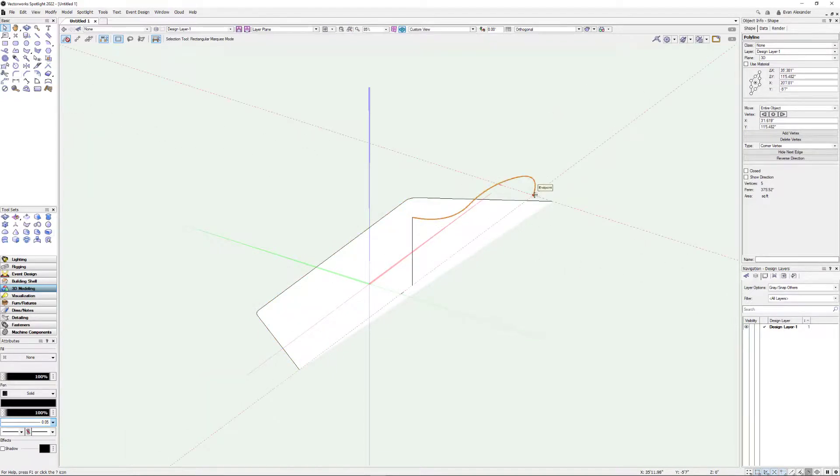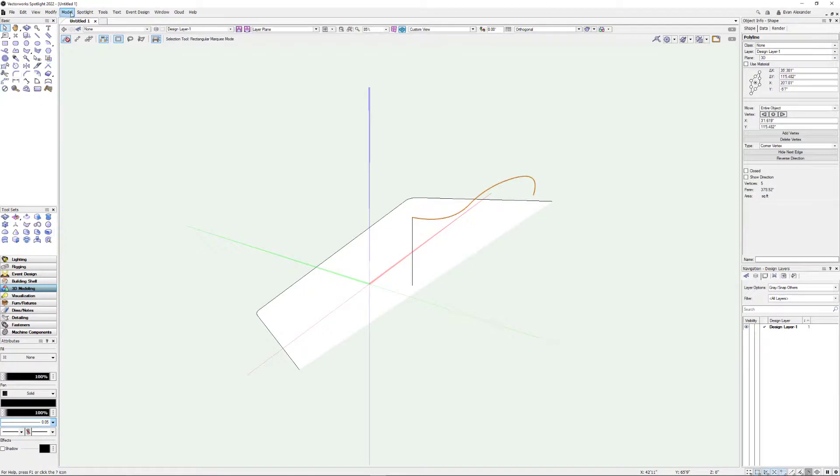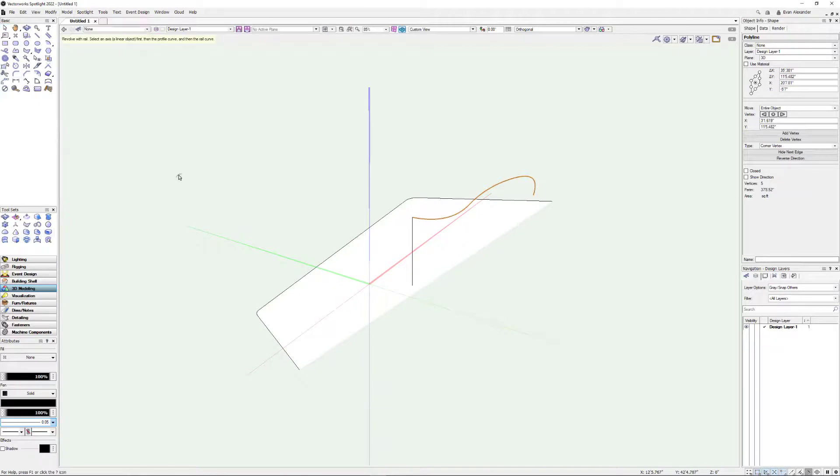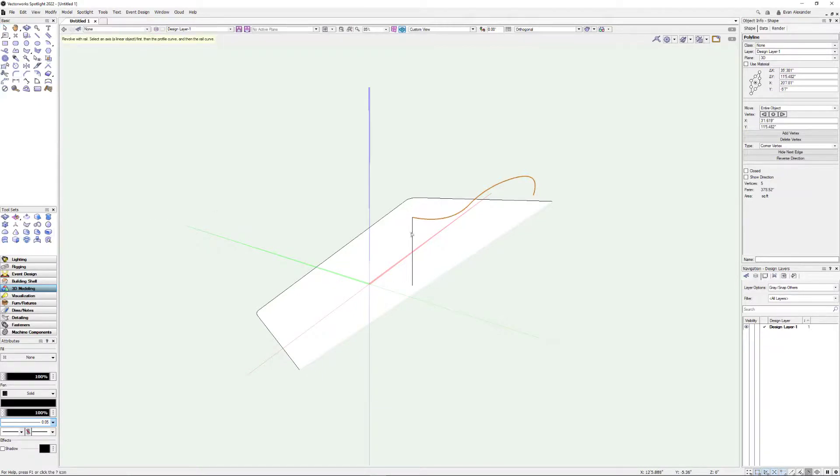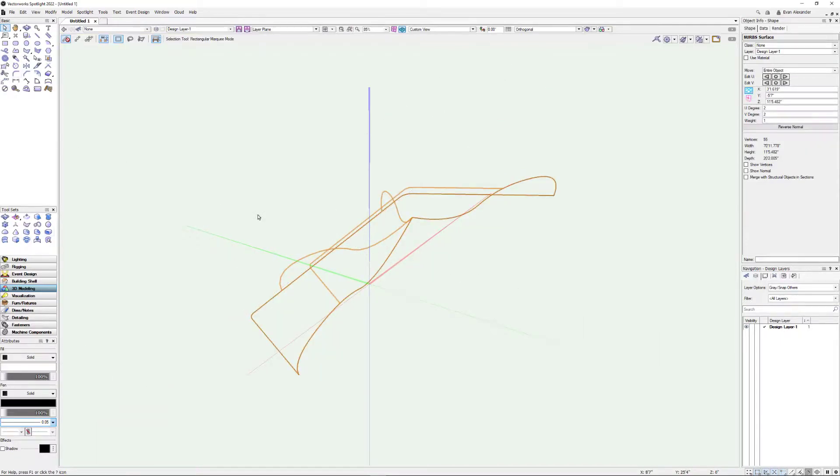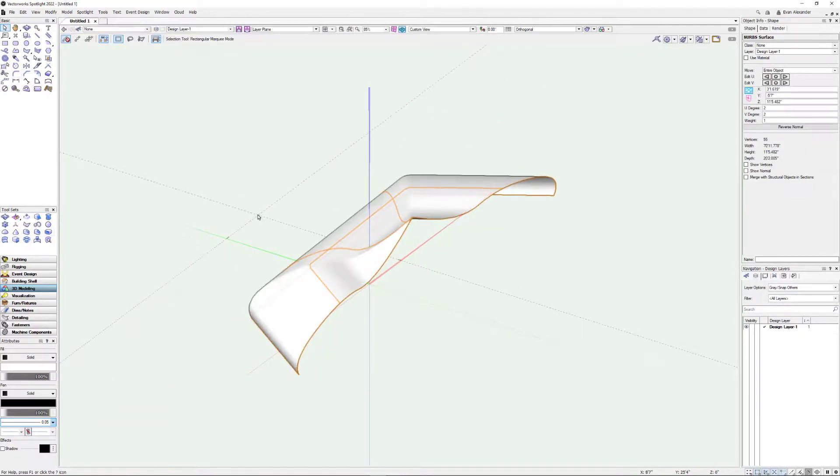Model. 3D power pack. Revolve with rail. I'm going to pick my axes. I'm going to pick my profile. And then I'm going to pick my rail. Oh look at that. It worked. Cool. Cool. So there you go.